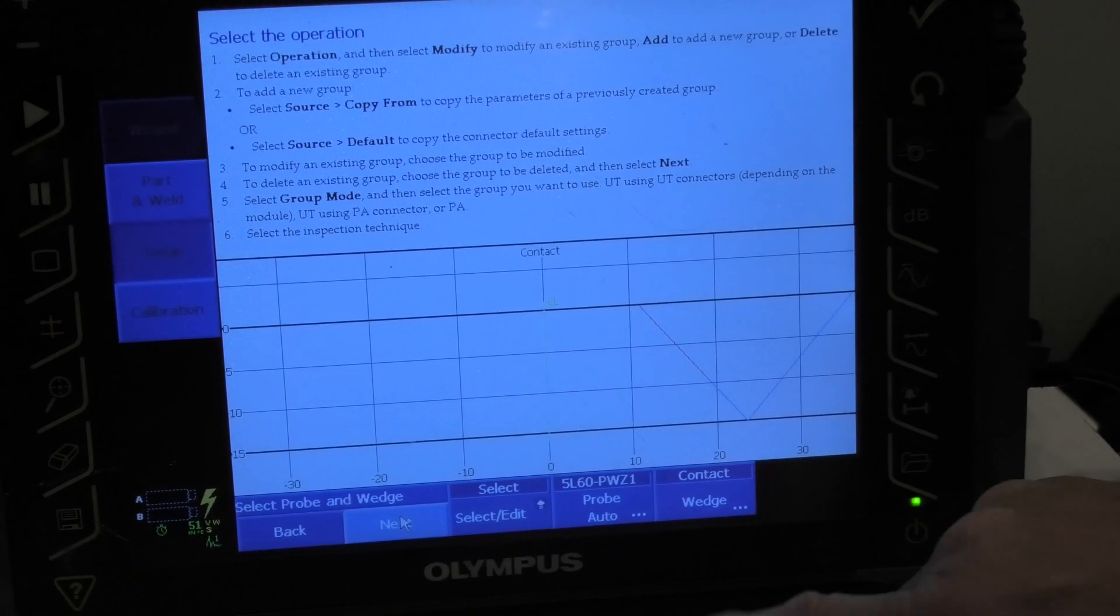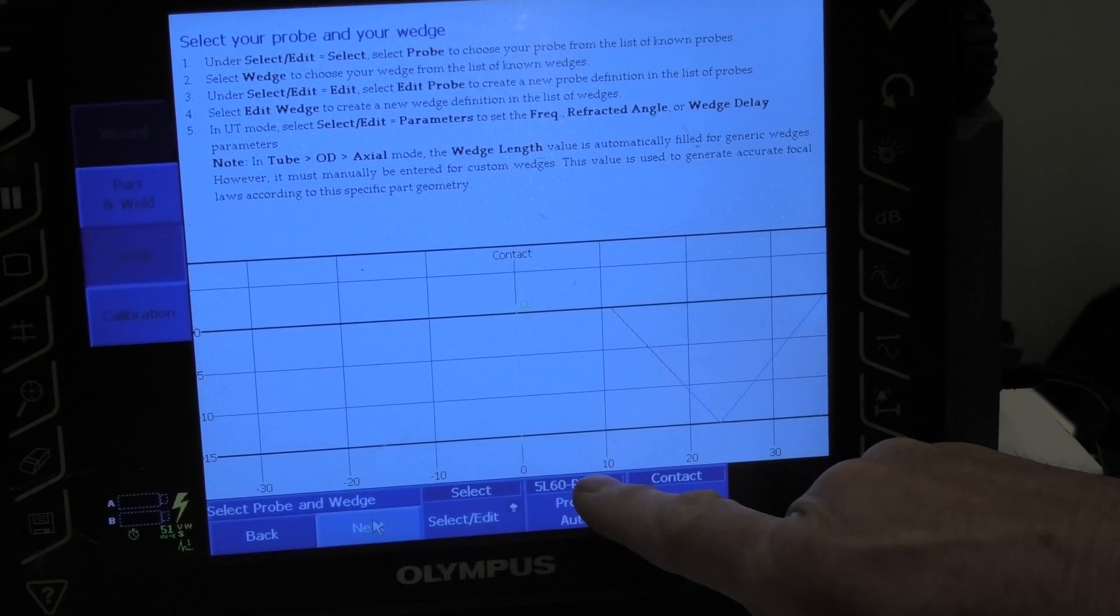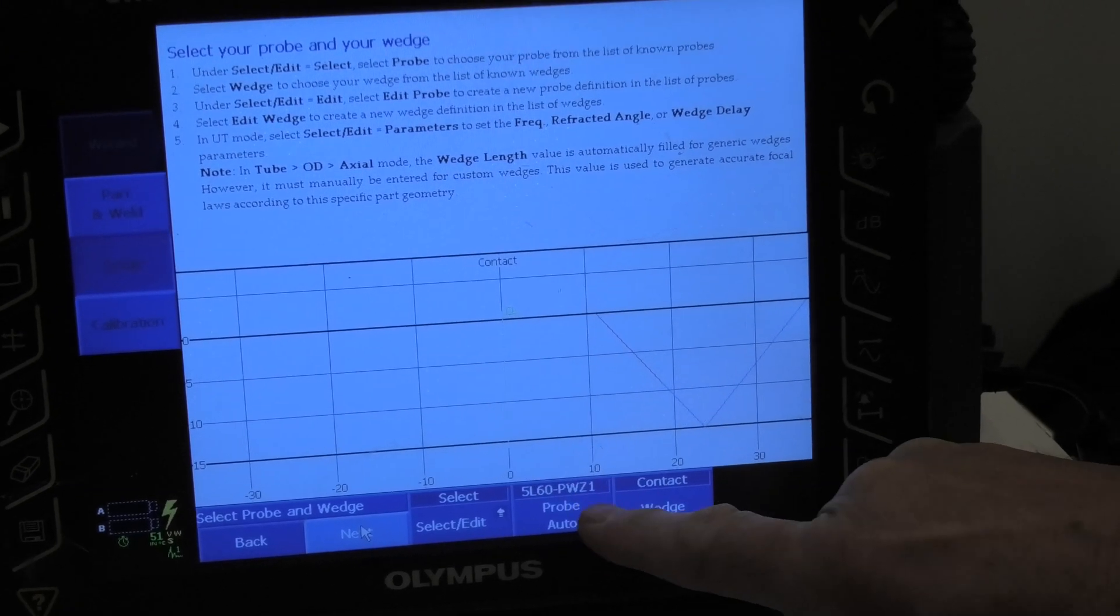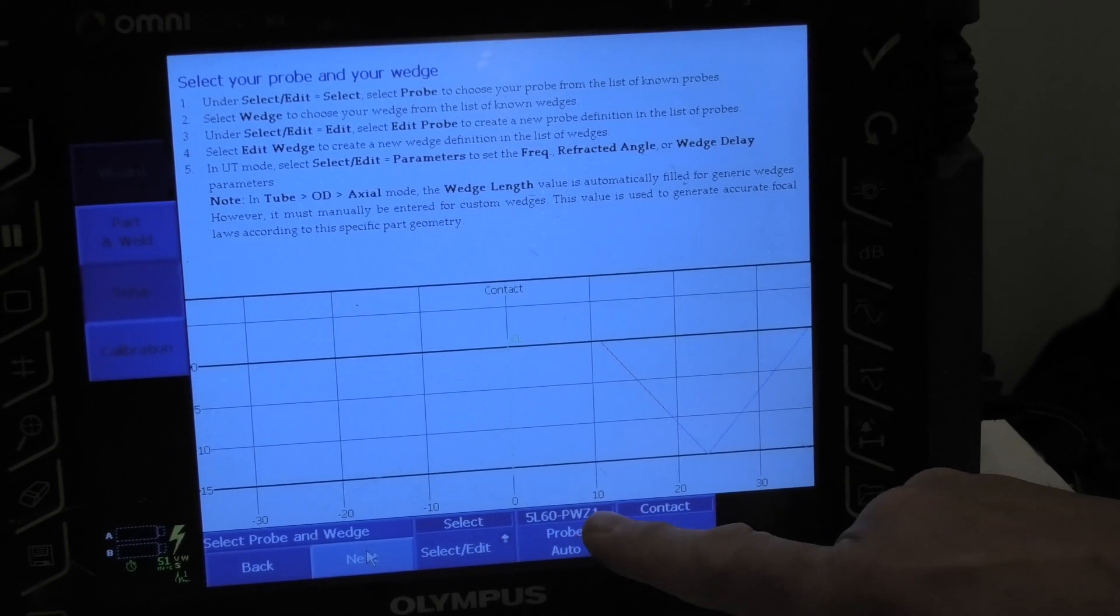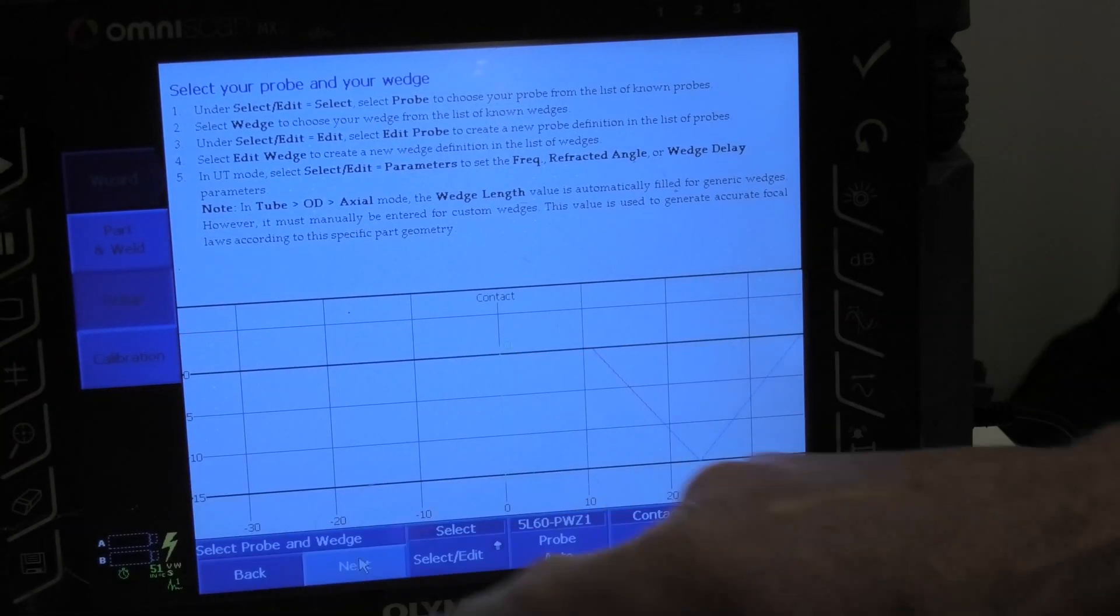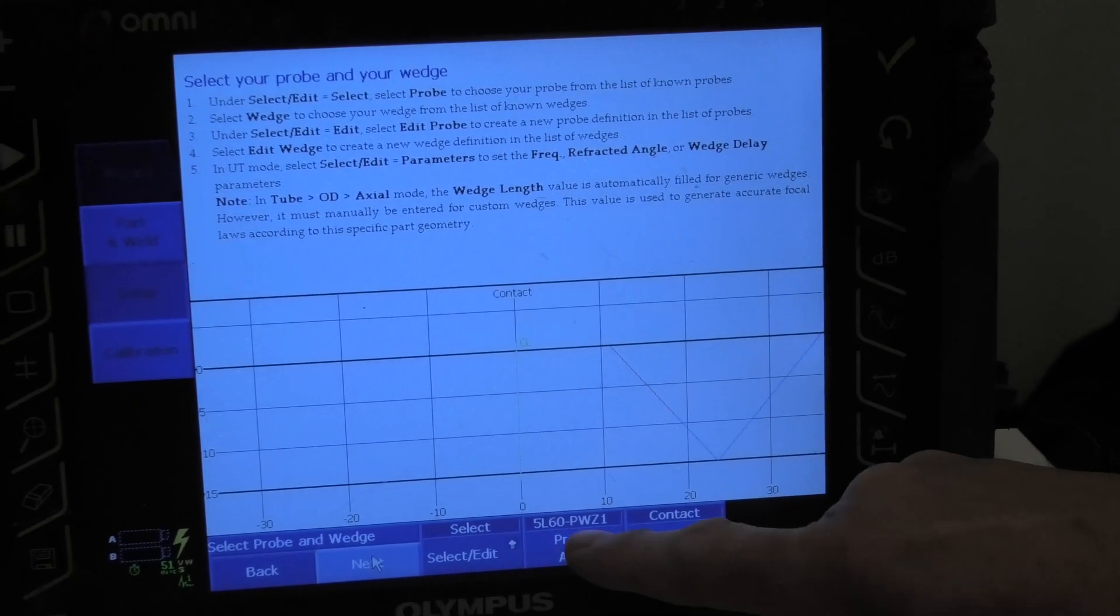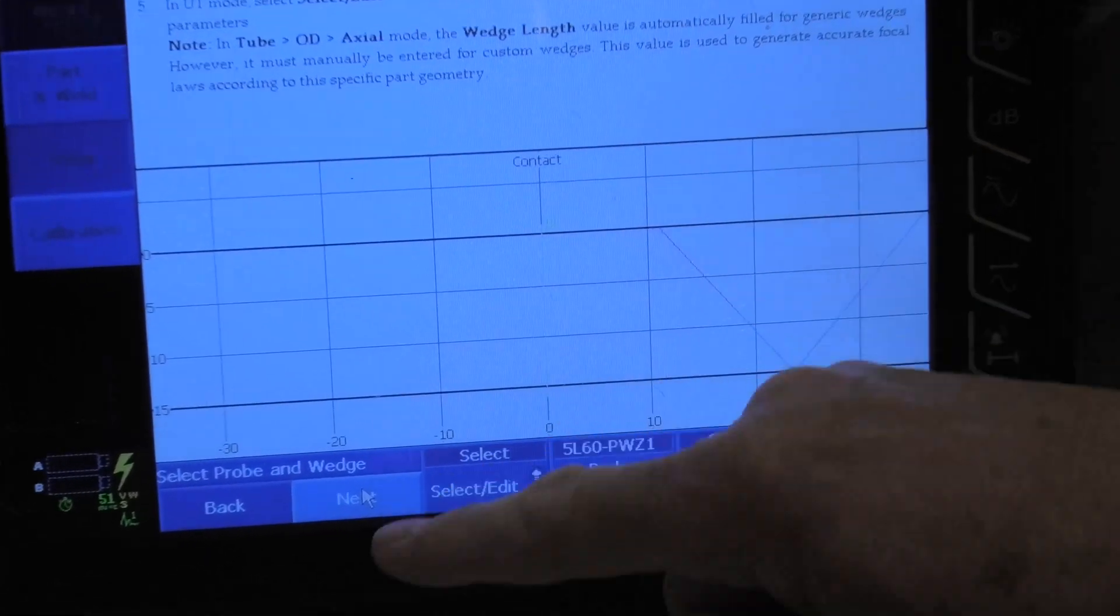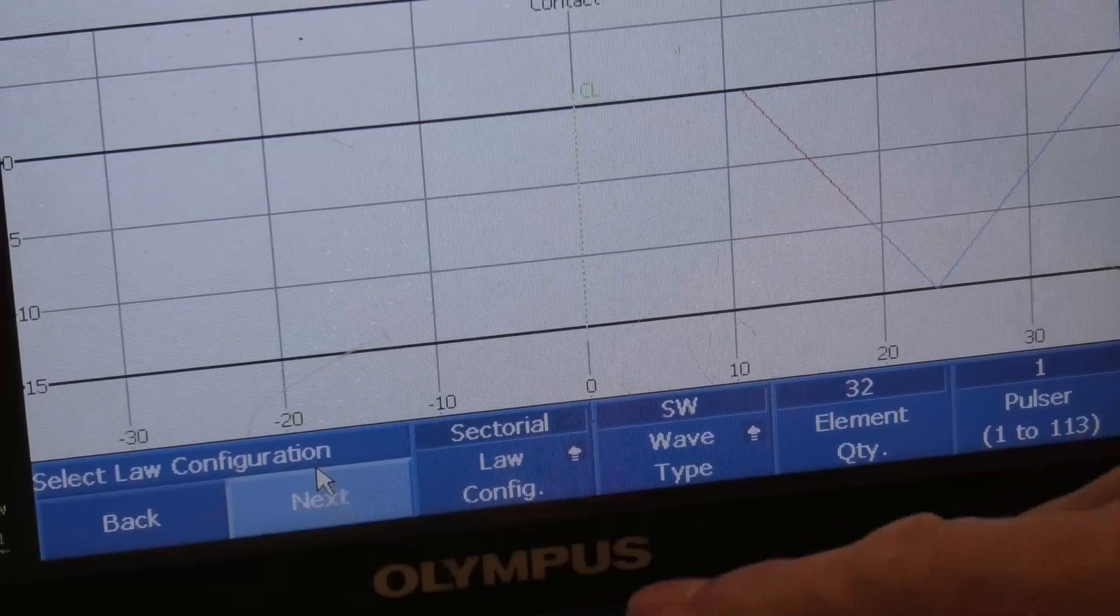Now what should have happened is the probe should have been automatically identified. Now if it hasn't been automatically identified, there's an issue with your probe and you'll need to manually enter it. So just make sure this lines up with the probe. We hit next.